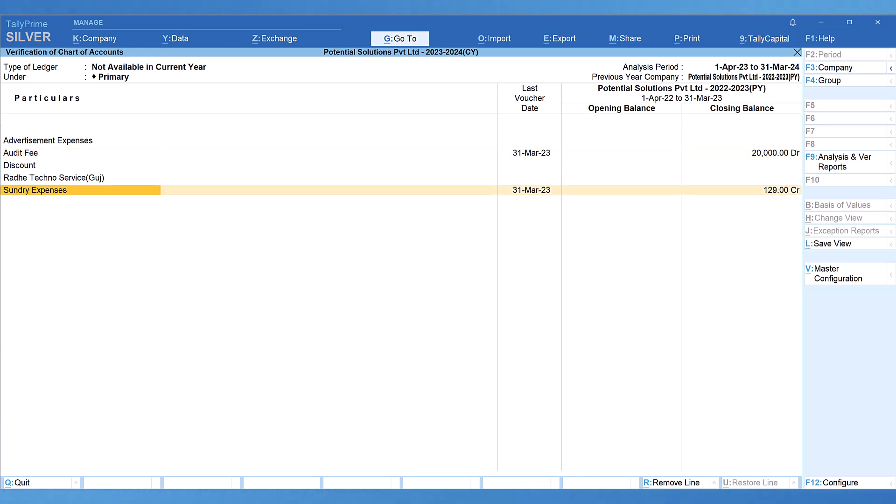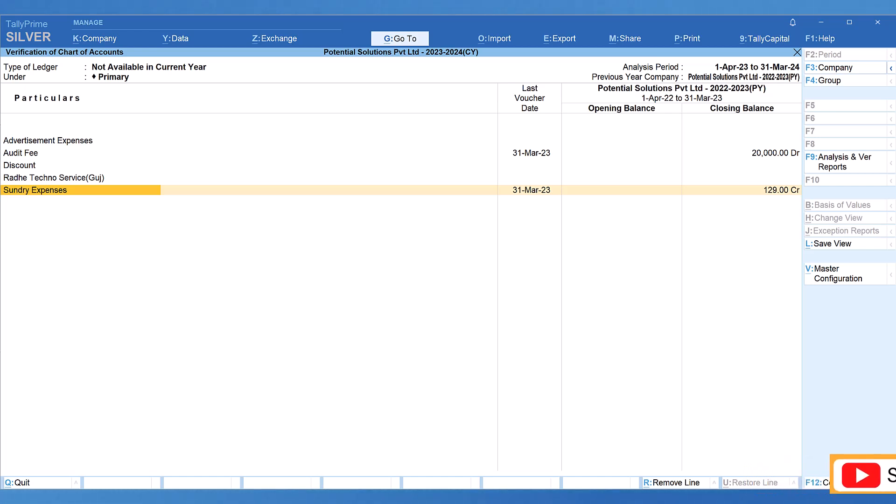The next ledger sundry expenses is basically a ledger used to transfer small amounts outstanding in certain ledgers while finalizing the books of account in the previous year. Hence it is okay if this ledger has been deleted. If required, they can create it again and use during the finalization of current year books of accounts.